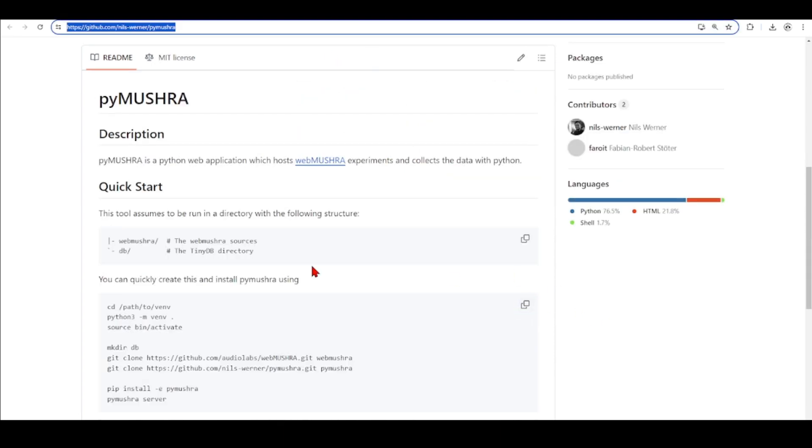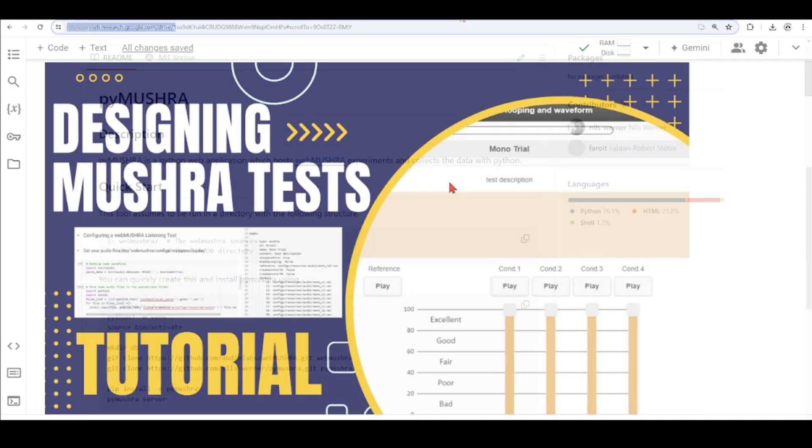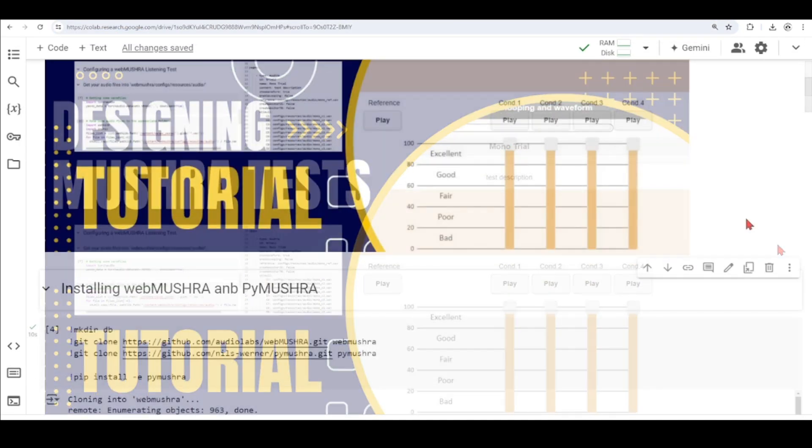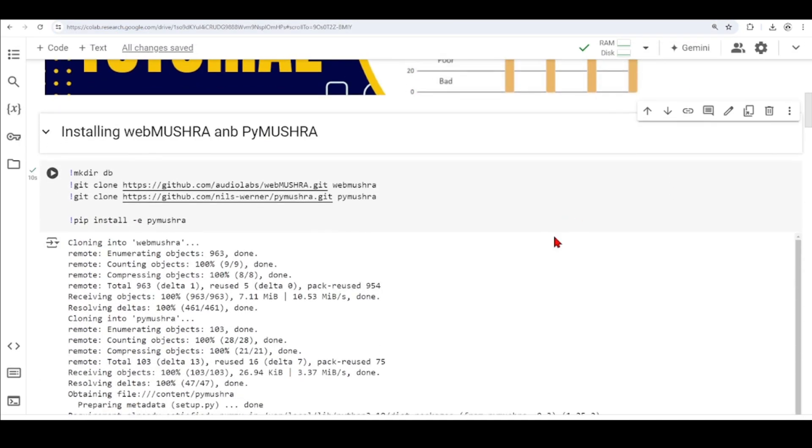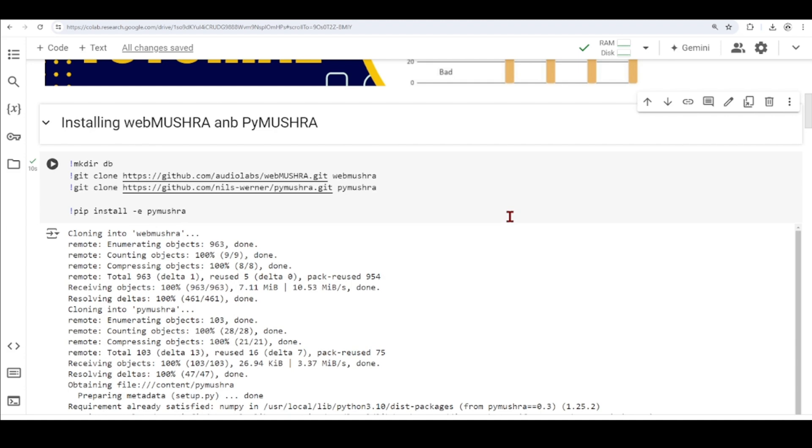There is also a Python web application which hosts the WebMUSHRA experiments and collects the data with Python. In our case, we are going to use Google Colab Environment, so it makes it easier to share this tutorial, and you can try remotely.